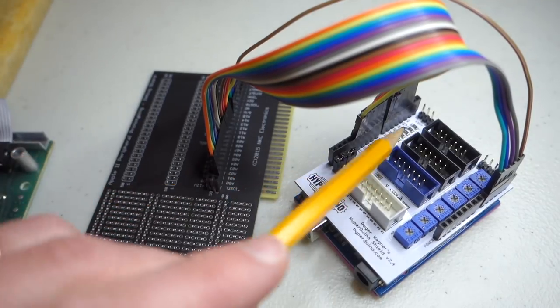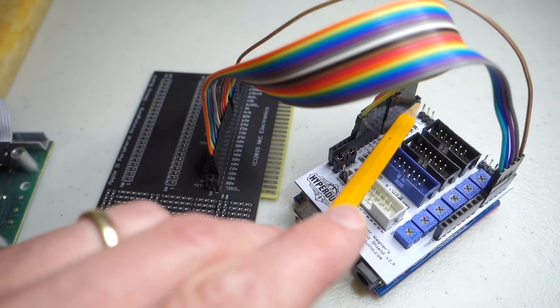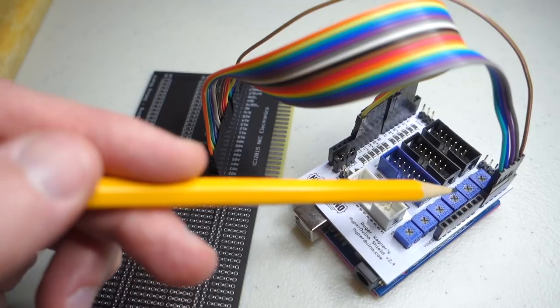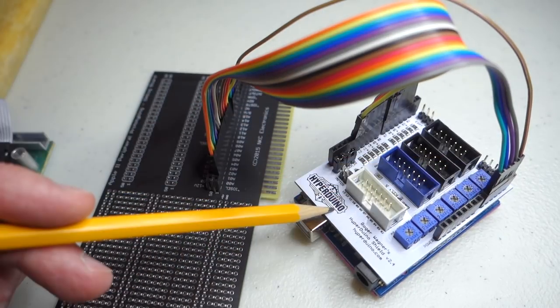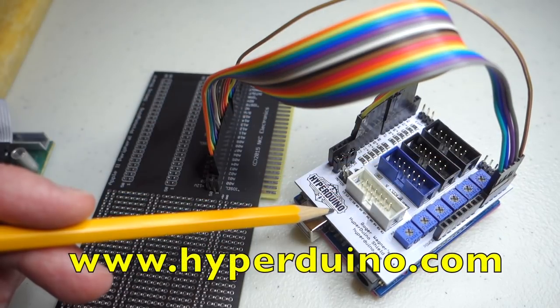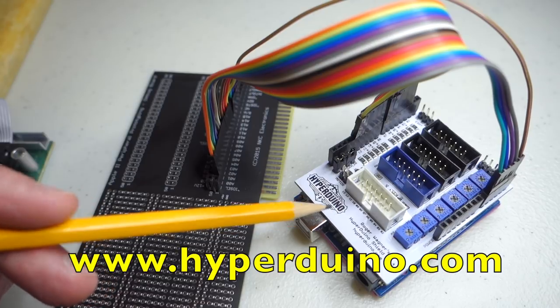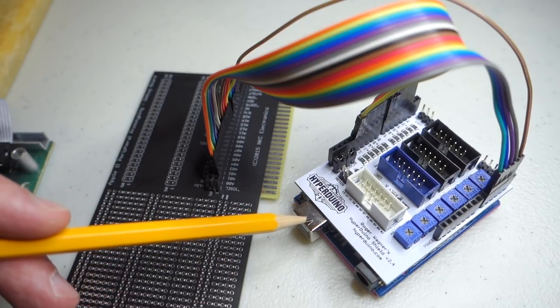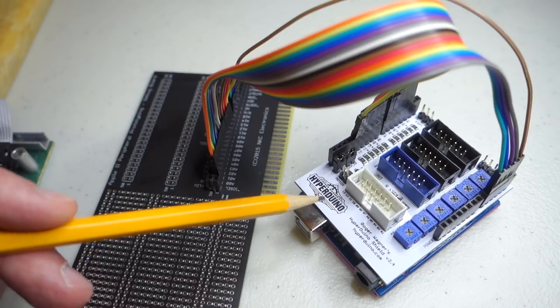And I'm feeding them into digital lines D2 through D13 and A0 through A3. I'm actually using Roger Wagner's Hyperduino Shield just to make it easier to unplug the Arduino and program it.